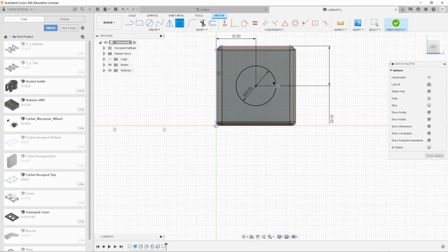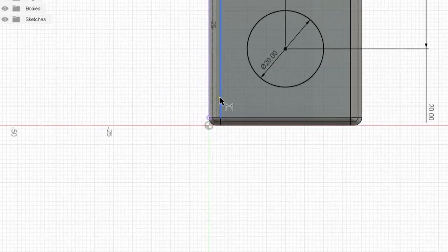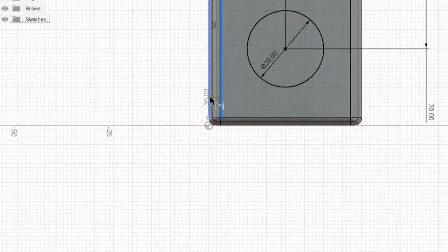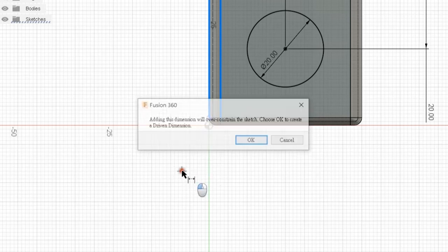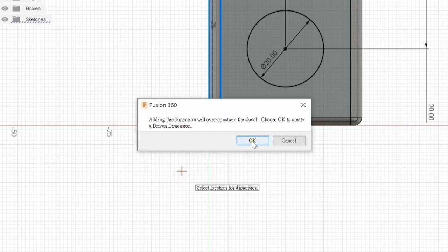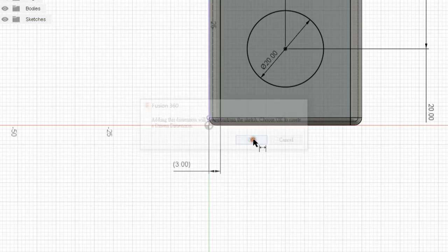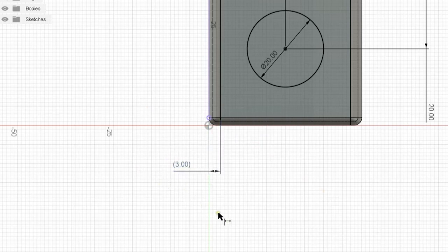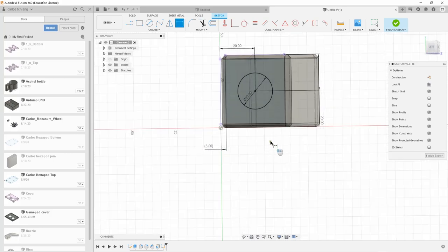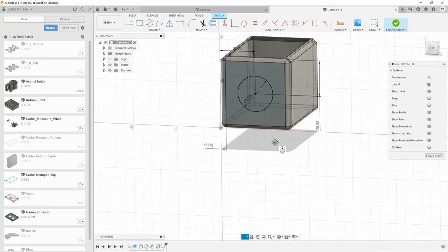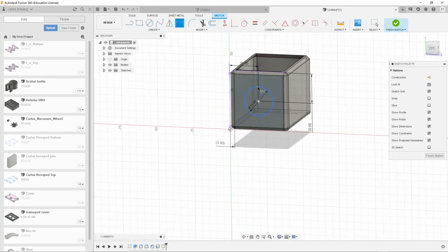Besides positioning object, you can also use sketch dimension button to mark the size of anything. For example, if I forget the radius of the fillet. I can mark the fillet and then you will know the radius is 3 mm. So what is the purpose of the circle that we draw?